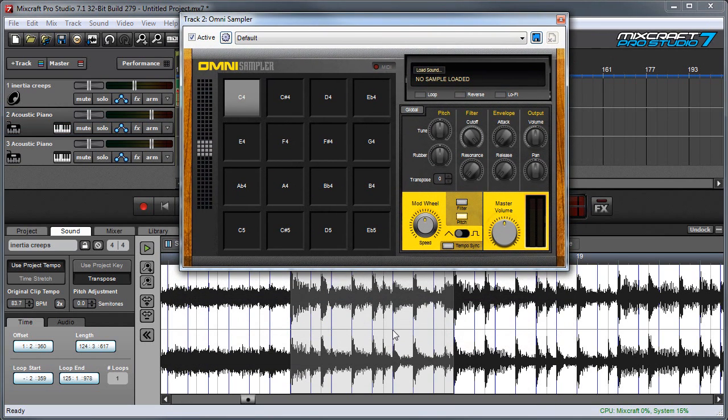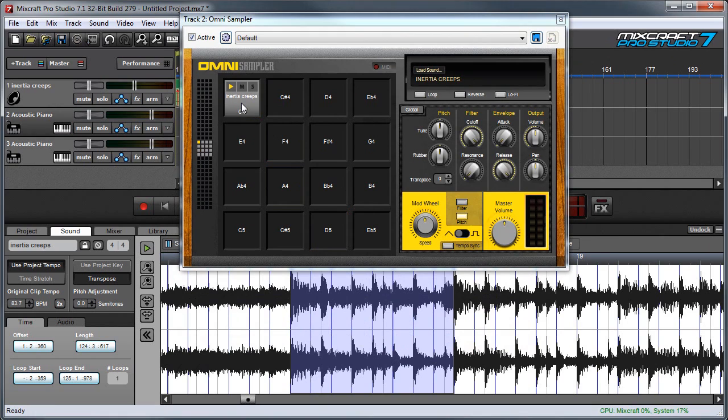Here's my omni sampler and now I can grab this region, drag to a key, and play on my keyboard.